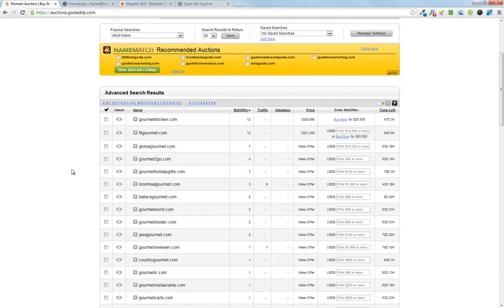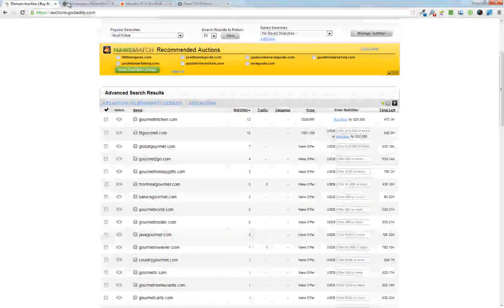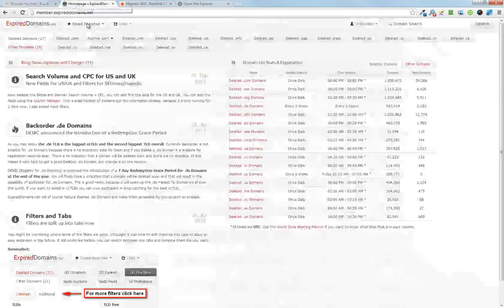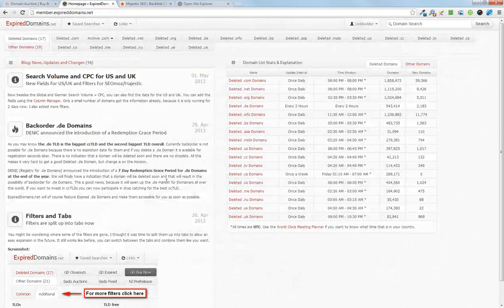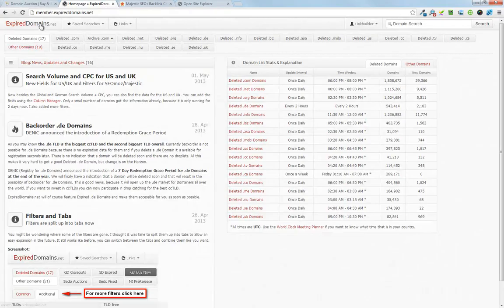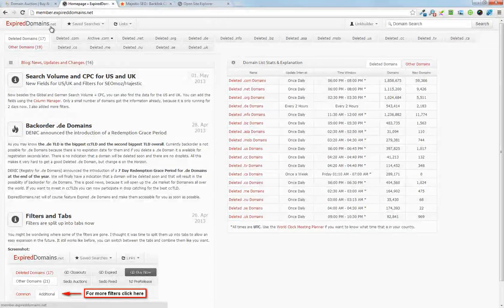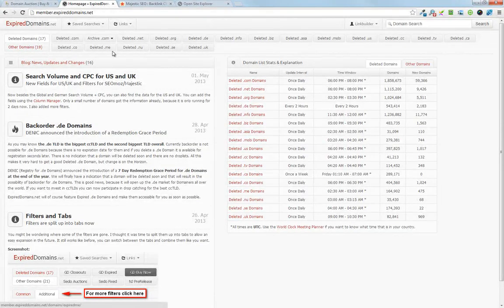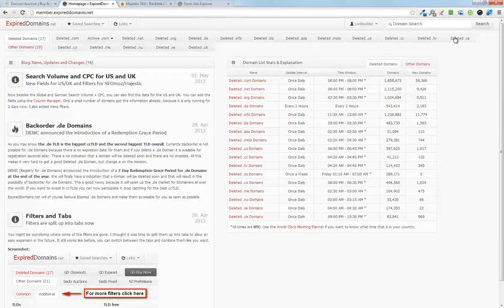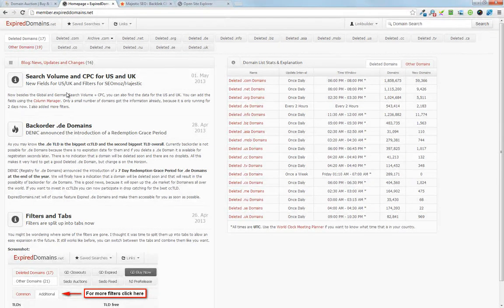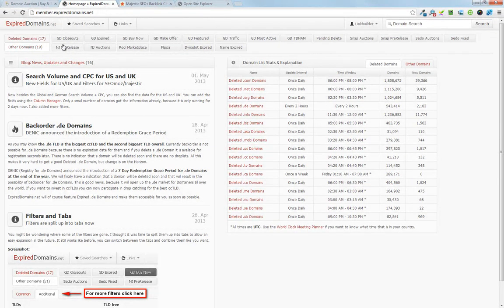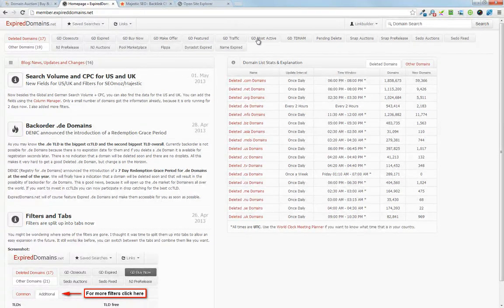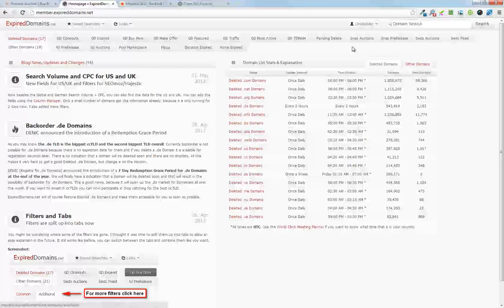So the way to go about finding the best domains on these search sites is to go to expireddomains.net. It's free, no affiliation with them. Register, once you're registered, click on other domains and then this pulls up all the details about most auction sites online.